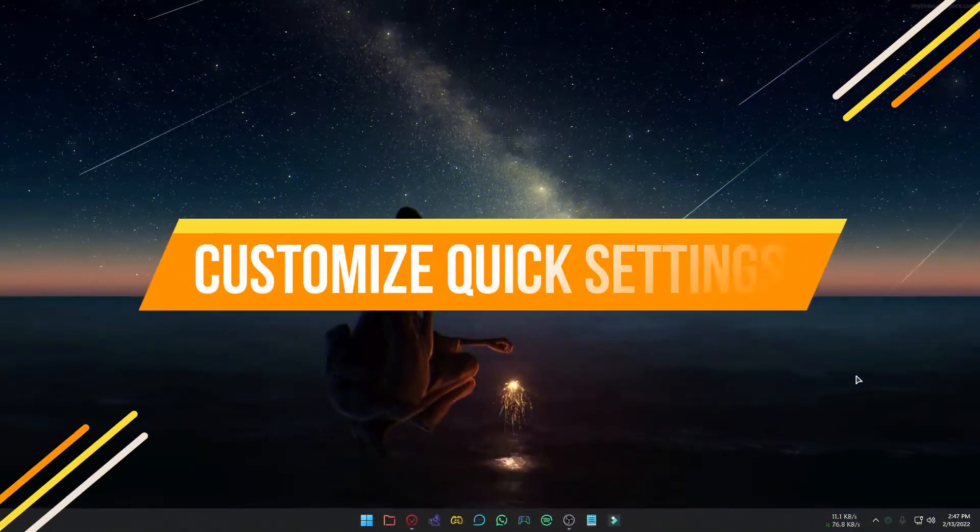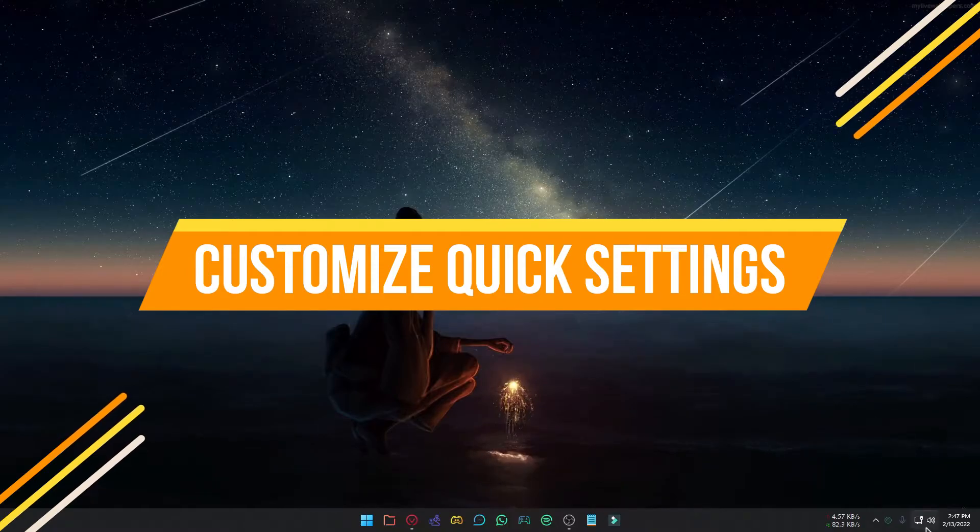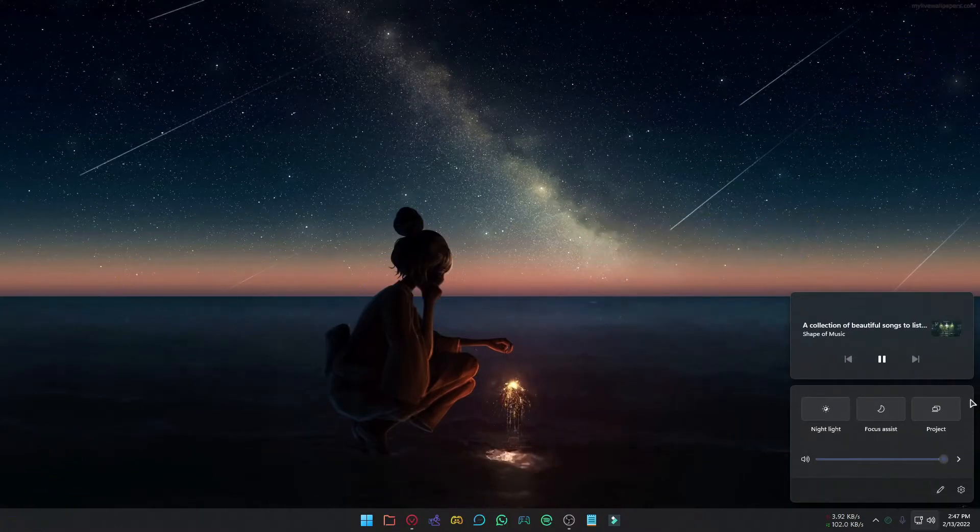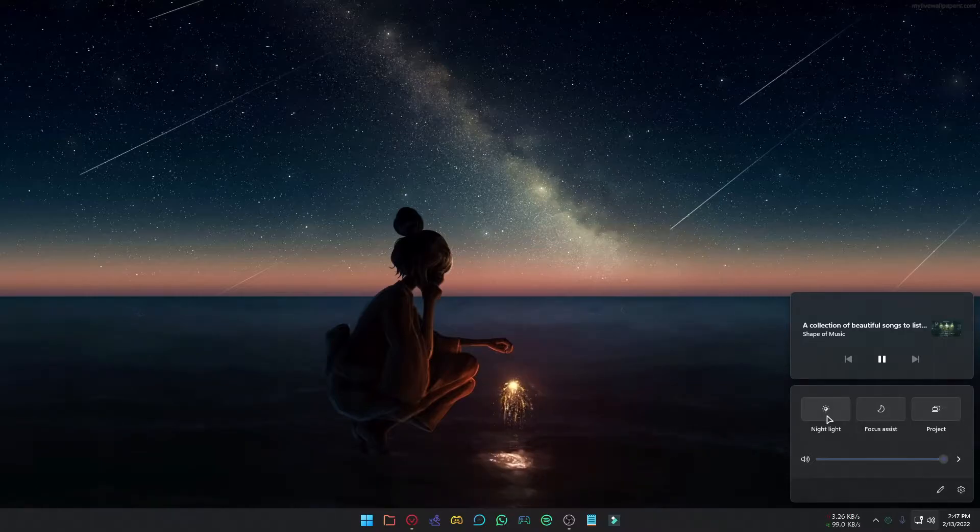Next, customize your quick settings. In Windows 11, if you click the Volume or Network icon, it will open up quick settings. You can remove or add your necessary items here. To do that, click the Edit icon.